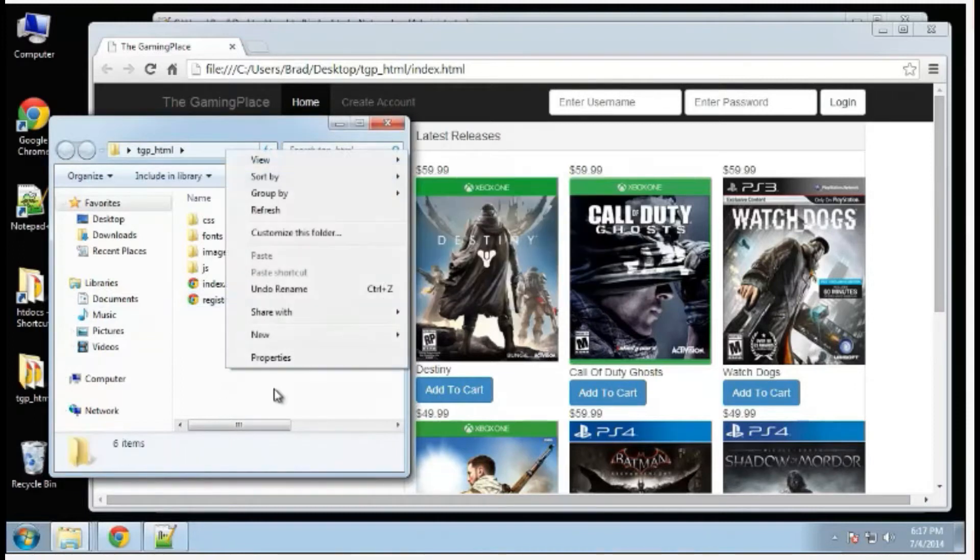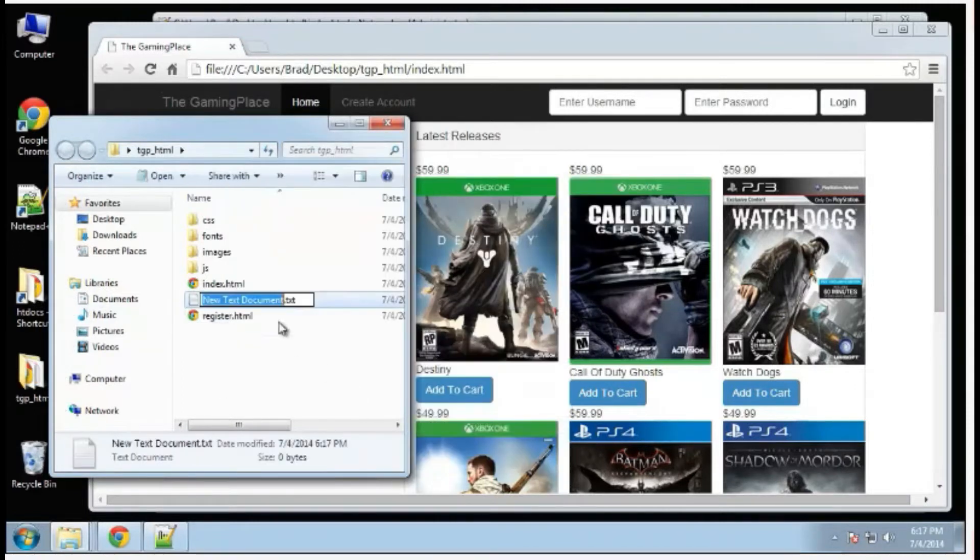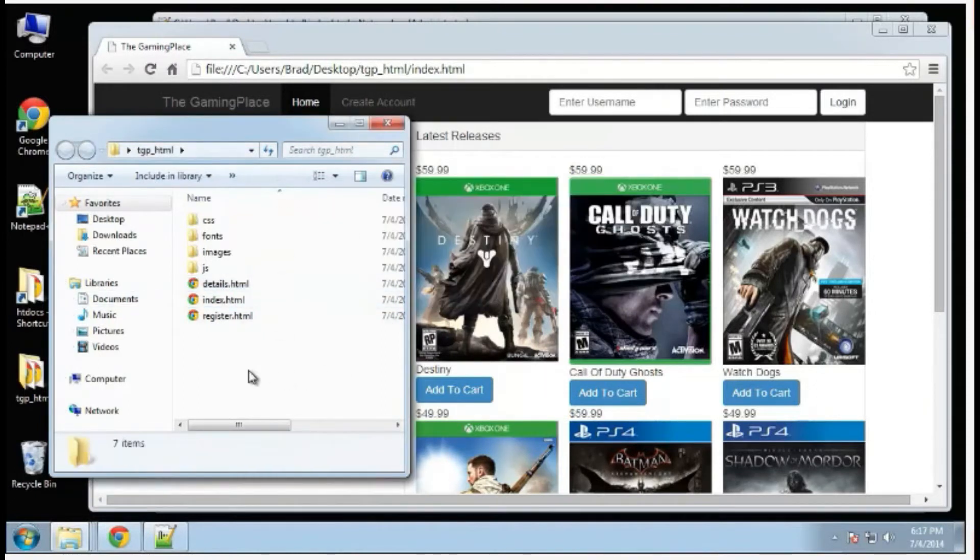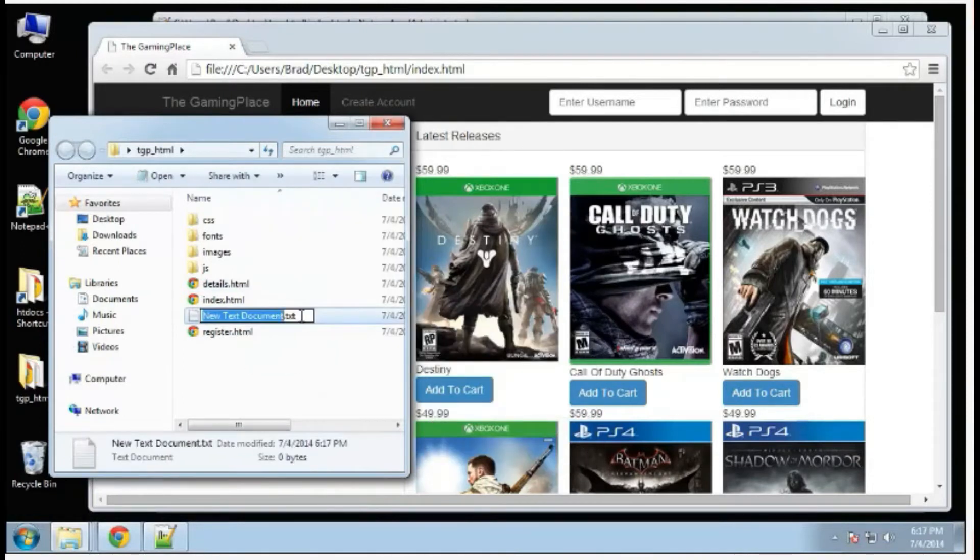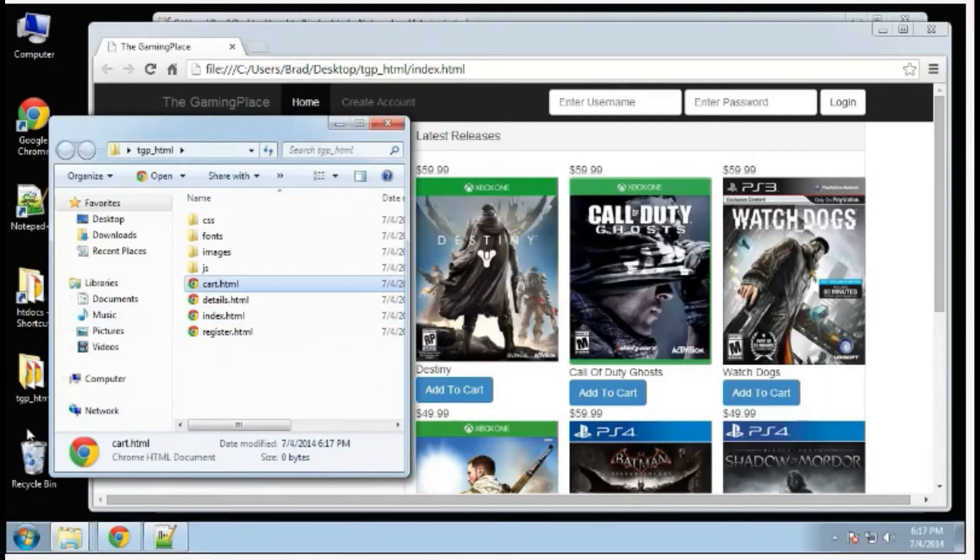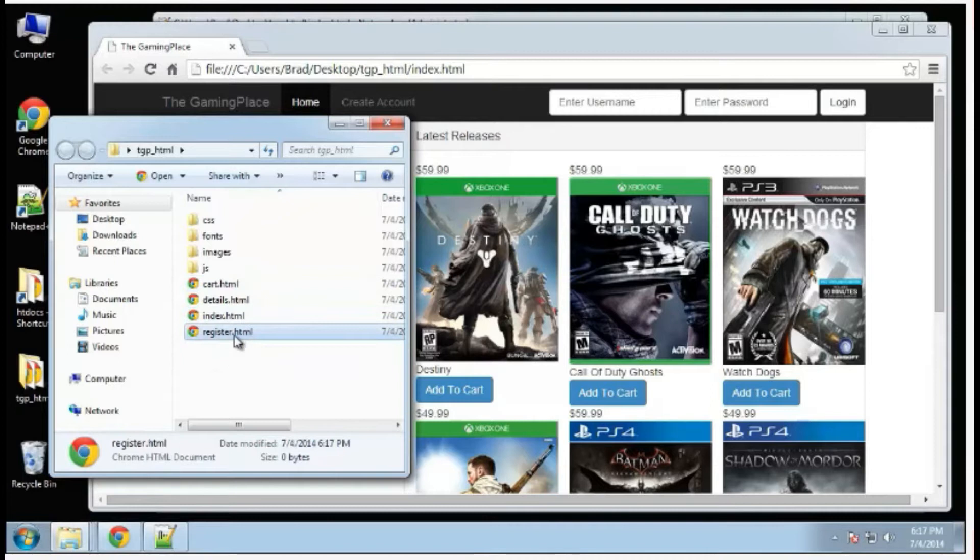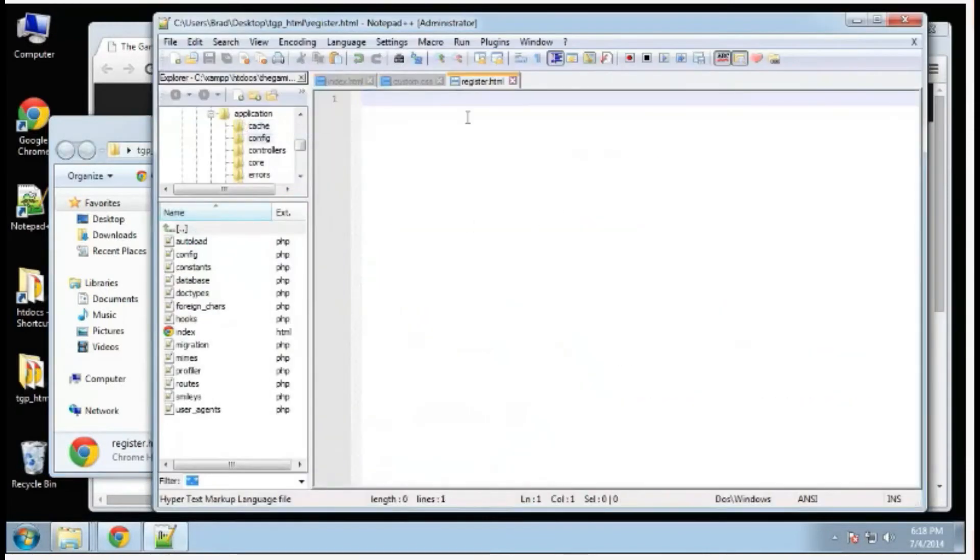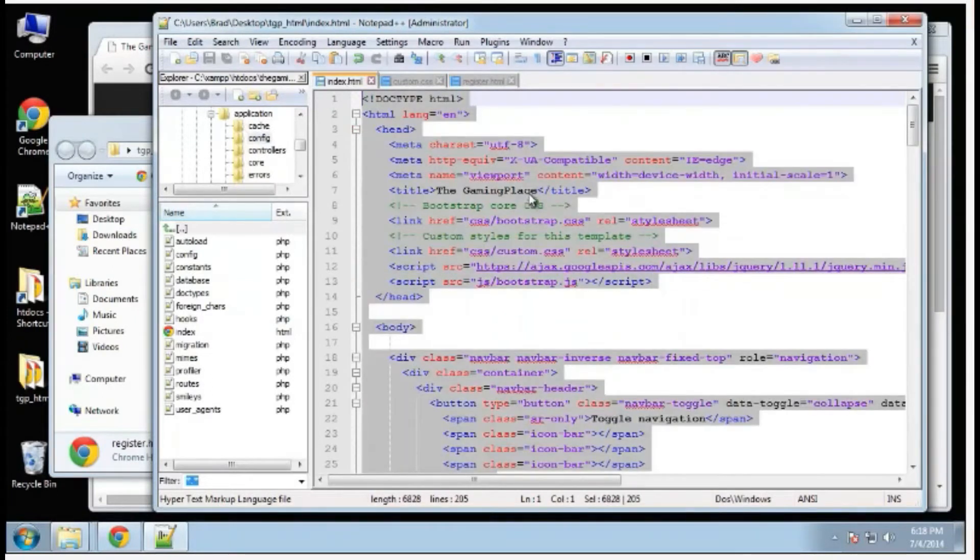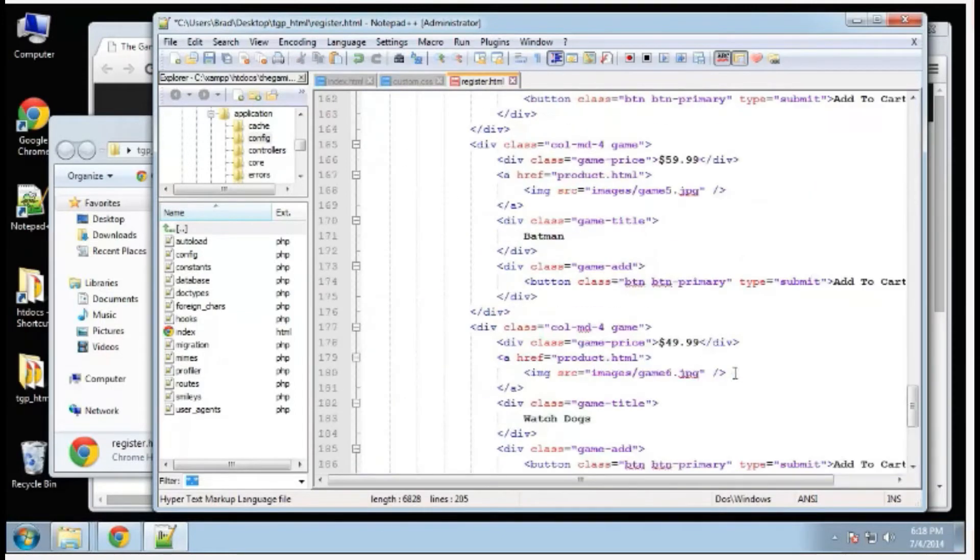We might as well create the other pages as well. Let's create details.html and also cart.html. I'm going to open up register, and basically I'm just going to copy everything from the index page, which is our base layout, our base template, and paste that in.